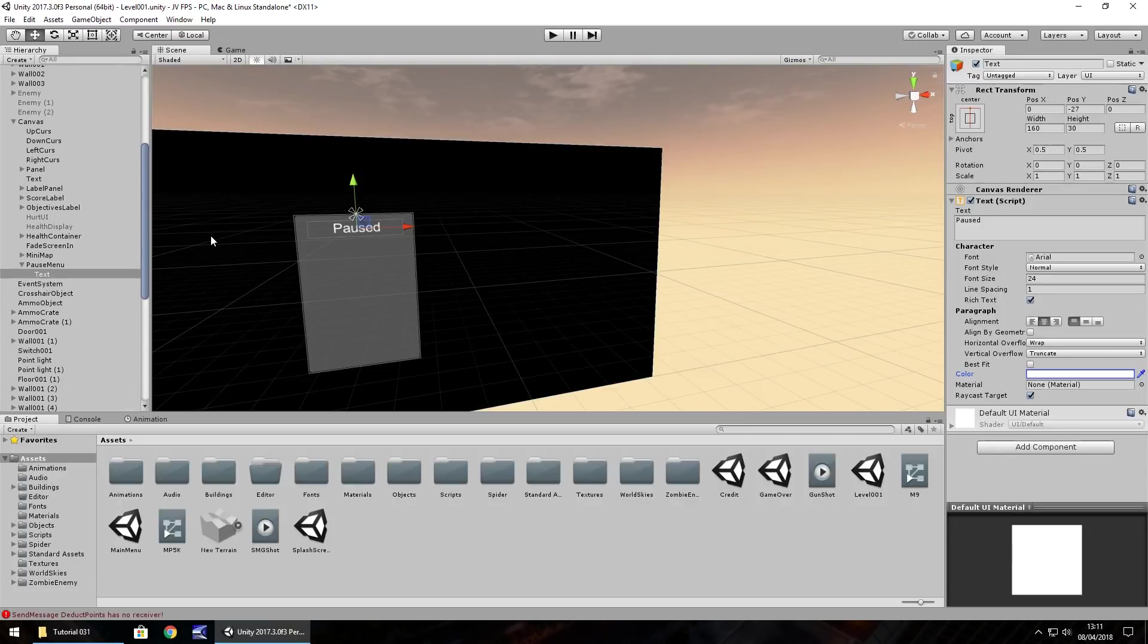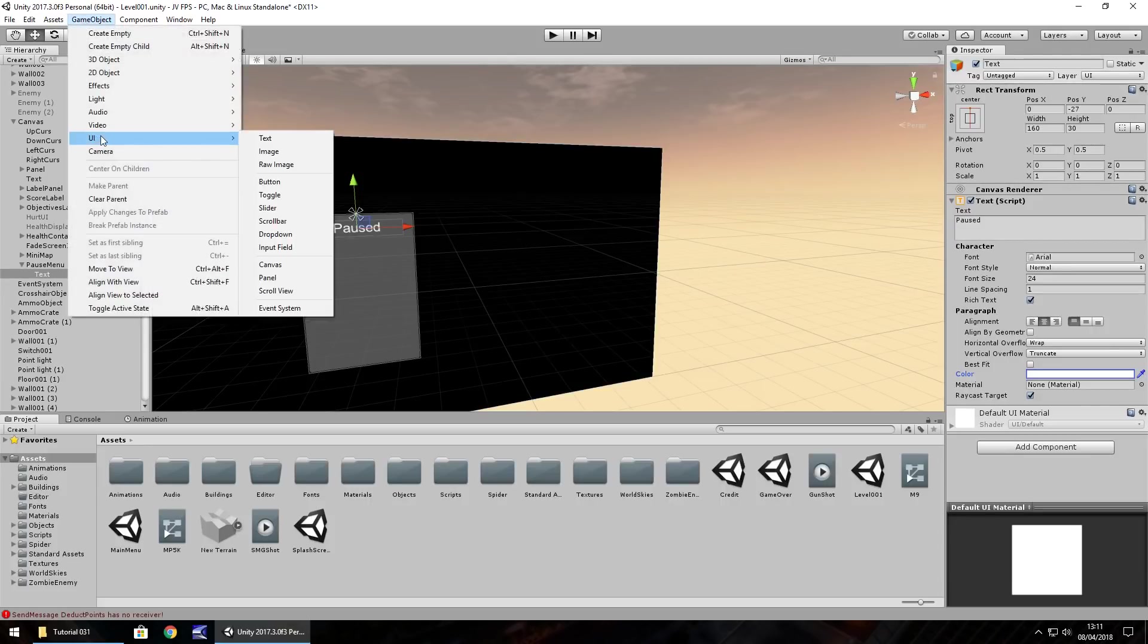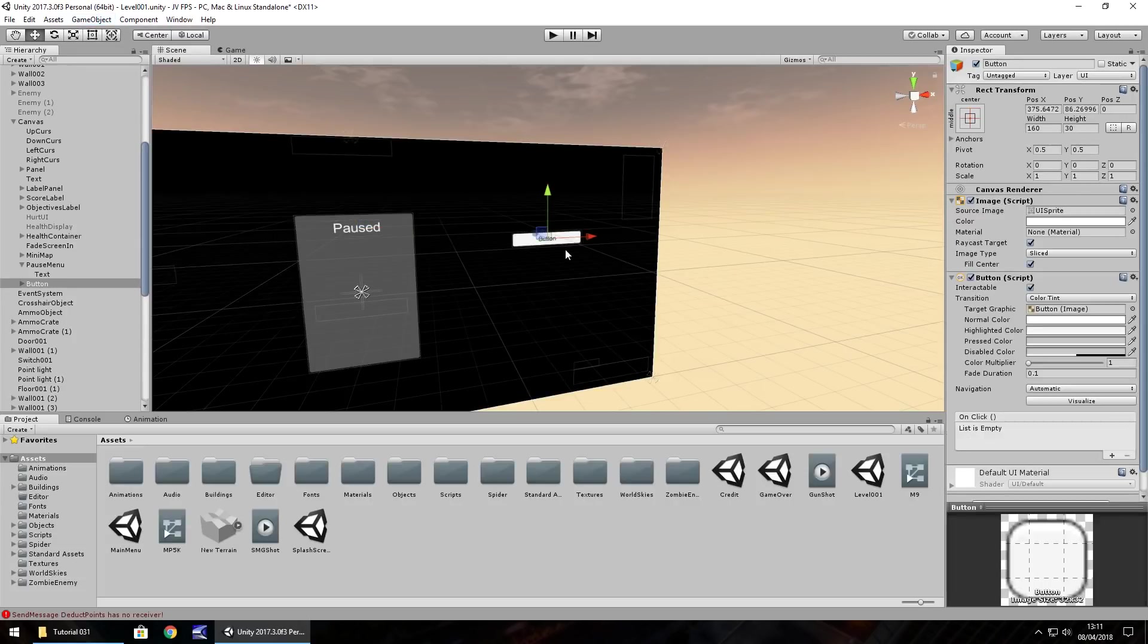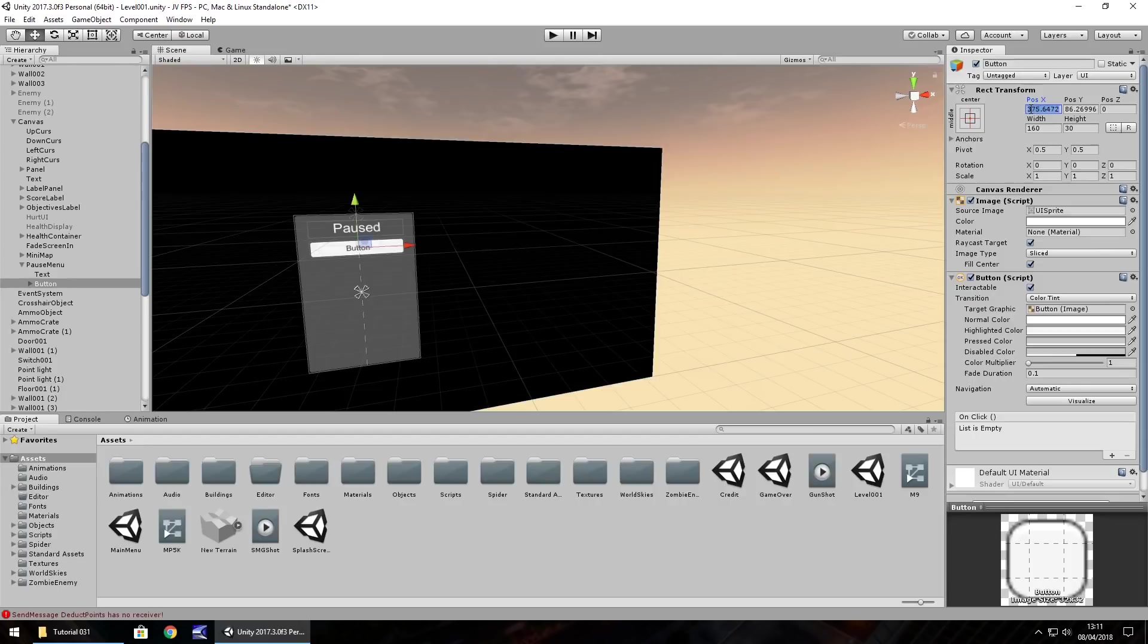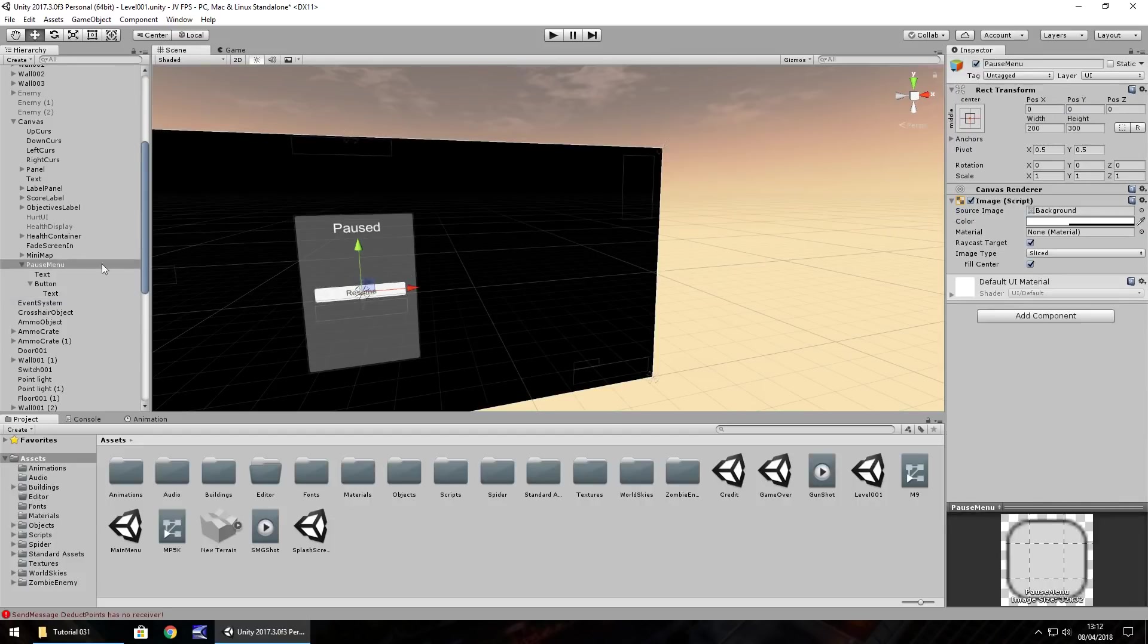Obviously we have different buttons on here. We're going to be able to have the ability to quit game or whatever, but for now I'm going to have GameObject, UI, and button. Drag the button into the pause menu and 0, 0. Let's just have it as resume, and you've probably guessed it by now, all we need to do is get that button to actually resume the game.